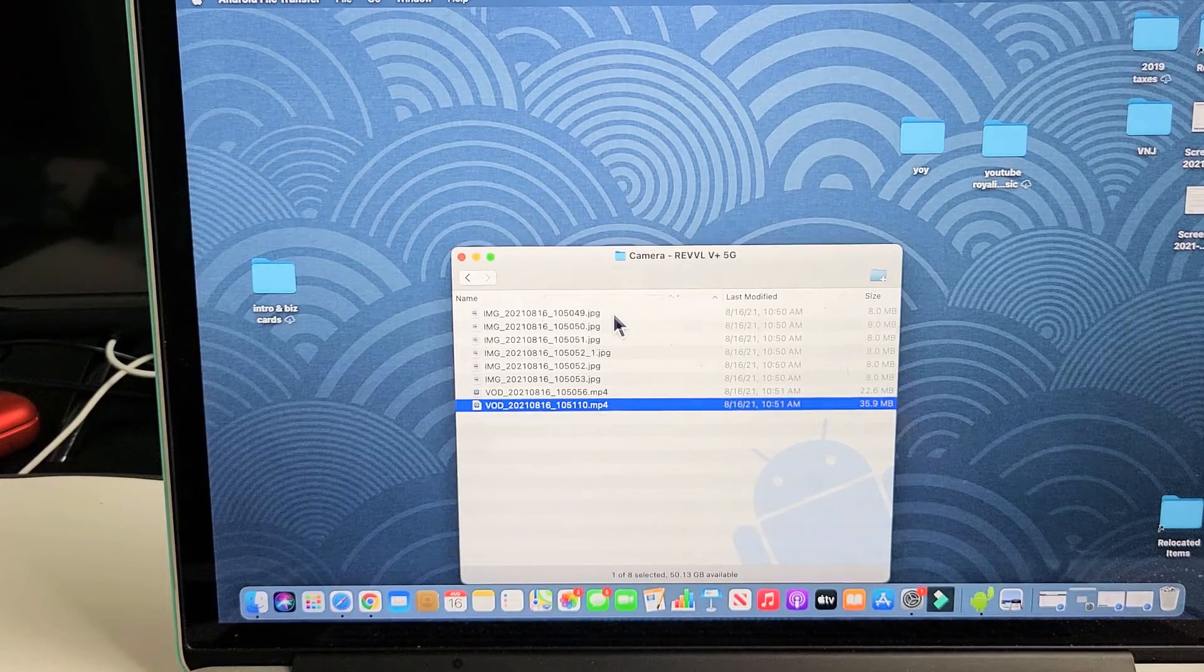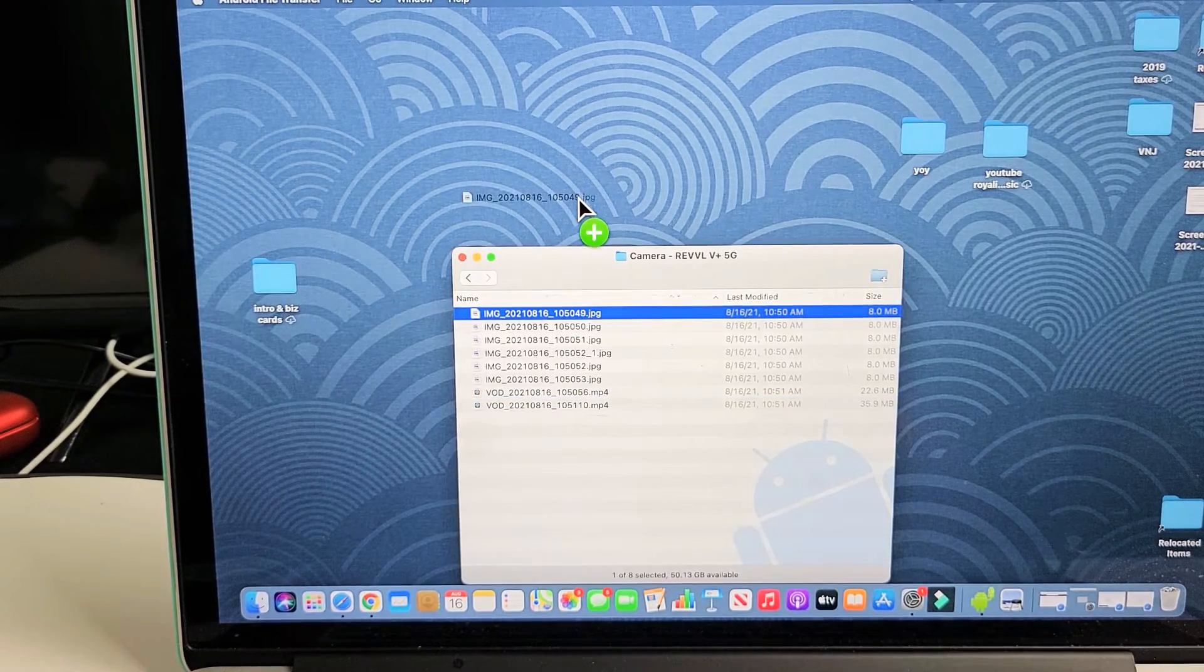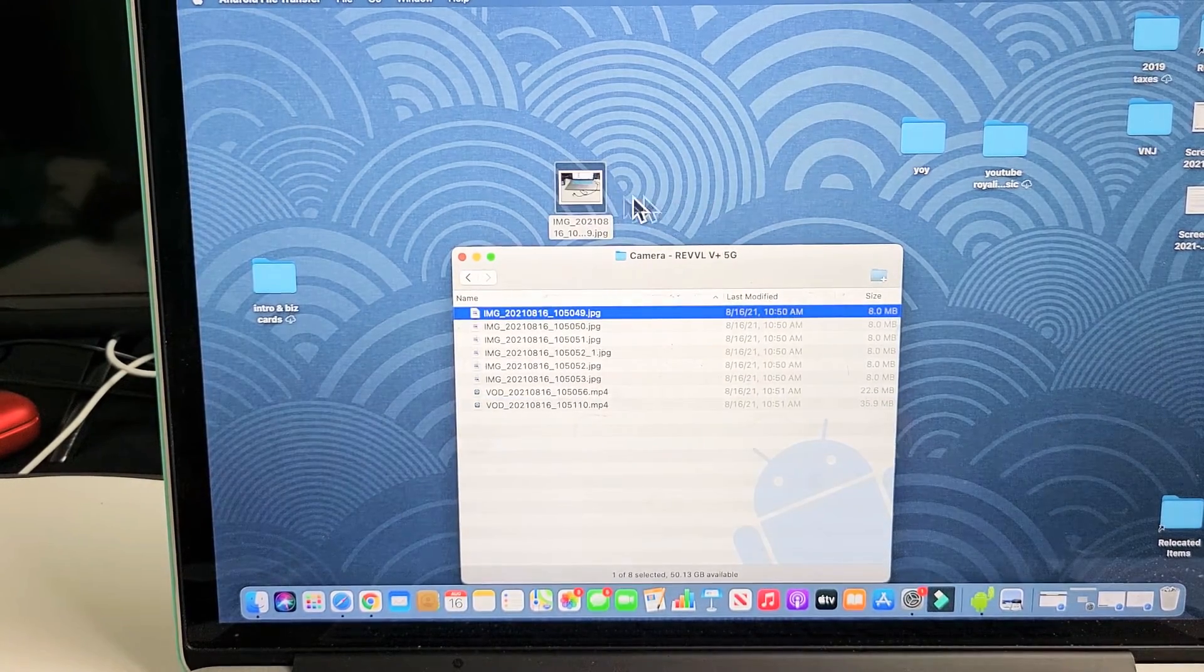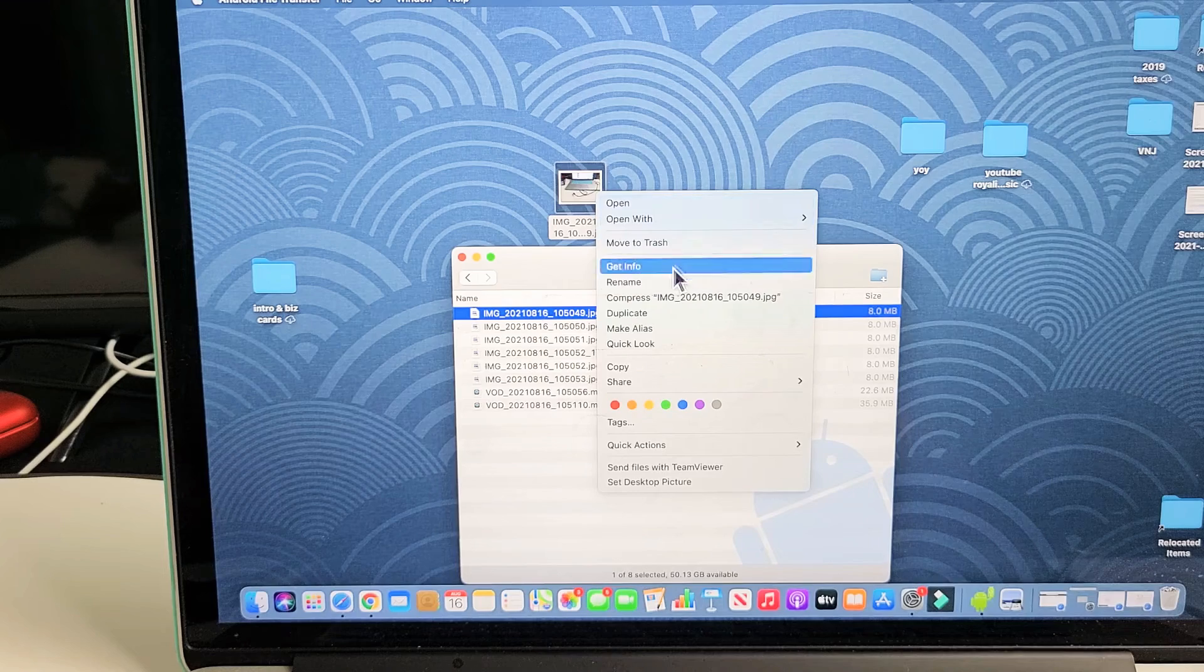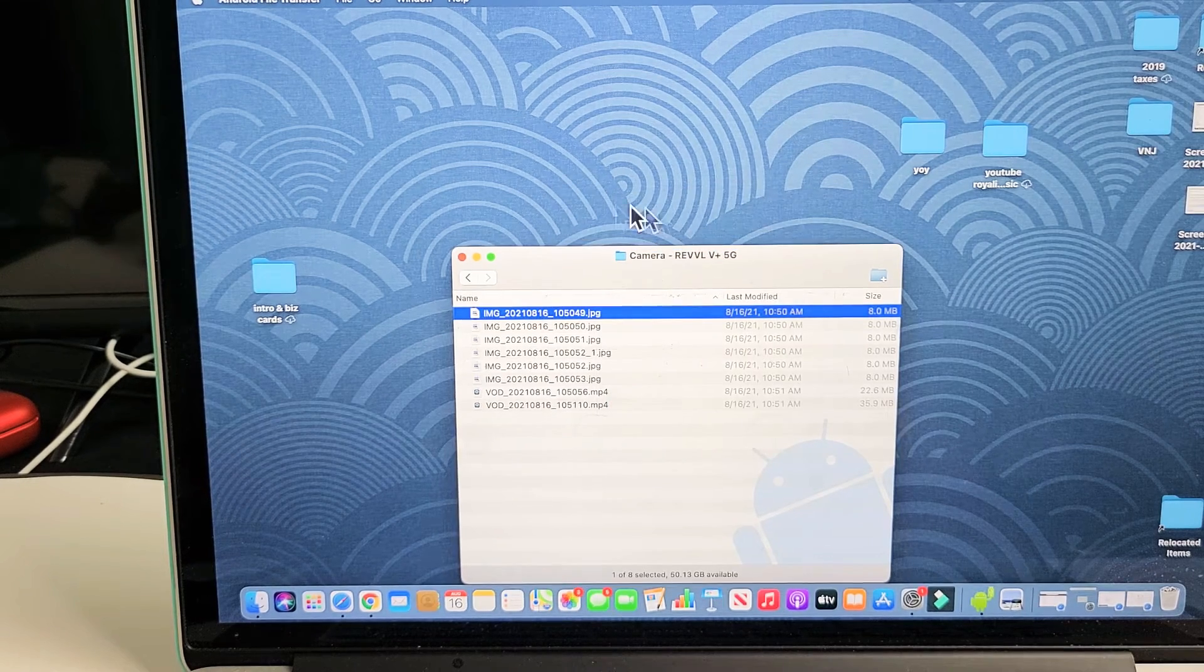So from here, what I can do is simply just drag and drop it onto my desktop just like a Windows computer now, just like that. Or, let me remove this.